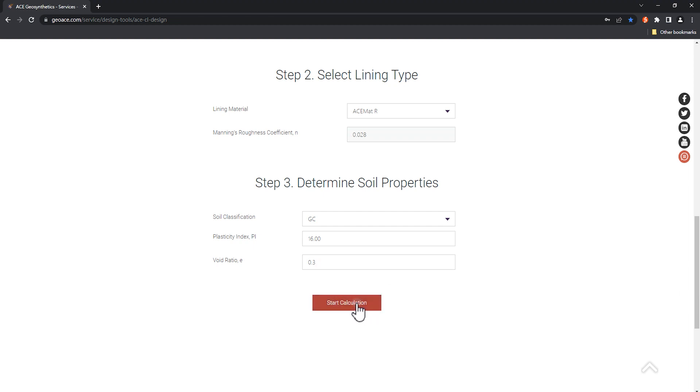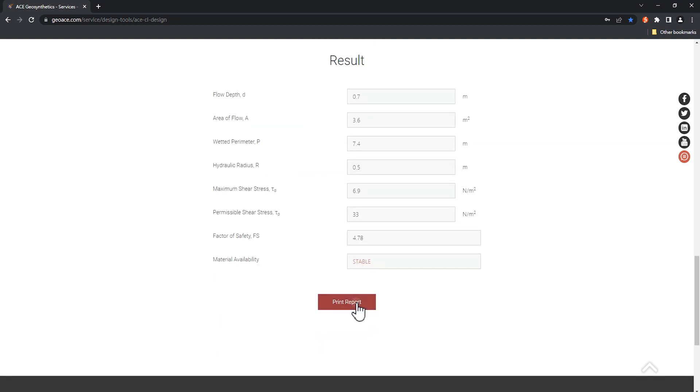The program will automatically calculate the relevant shear stress and safety factor, and the designer can evaluate whether to adjust the parameters according to the analysis results.